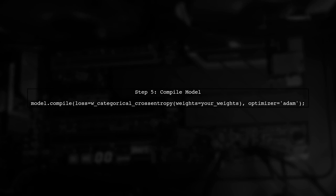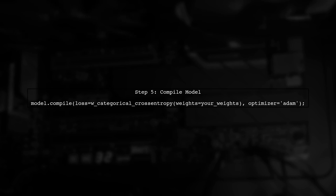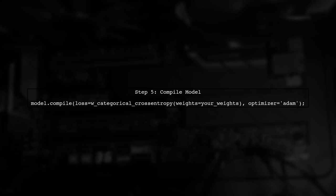Make sure to pass the weights matrix when you compile your model. This matrix should reflect the penalties you want to assign to each class misclassification.